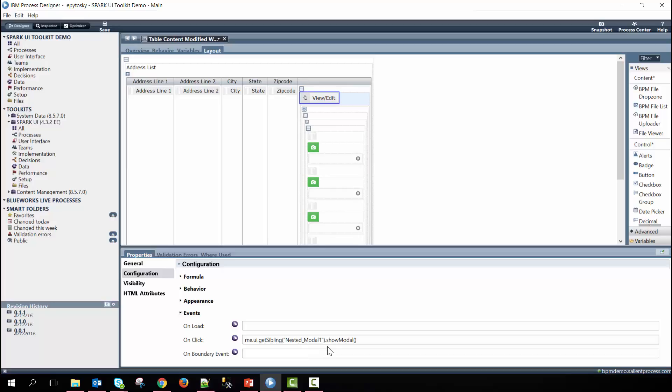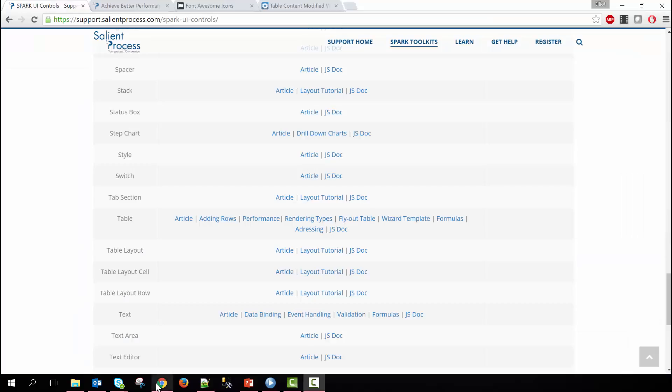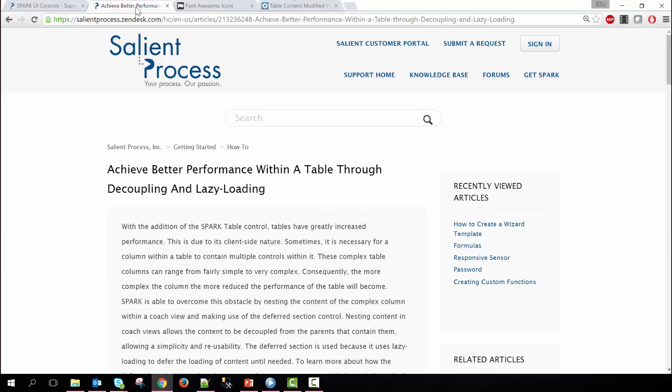we have this syntax written: me dot ui dot get sibling, then we pass in the coach view's control id and then call the show modal function which is defined within the nested modal one coach view. Within our article that was shown earlier Achieve Better Performance it describes a little bit more in detail about how the me dot ui get sibling function is used.